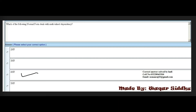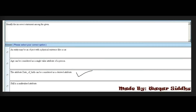Next MCQ: Which of the following normal forms deals with multi-value dependency? First option is 2NF, second is 3NF, third is 4NF, and fourth is 5NF. The right answer is 4NF — third option. Fourth normal form deals with multi-value dependency.